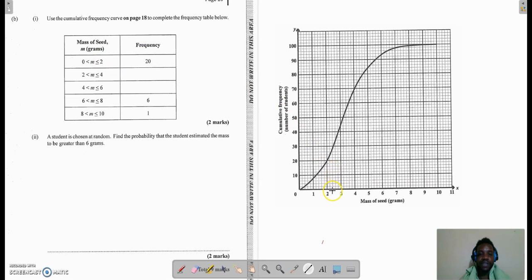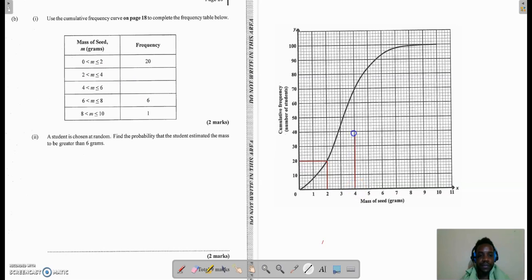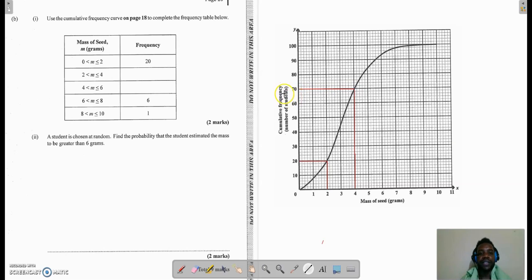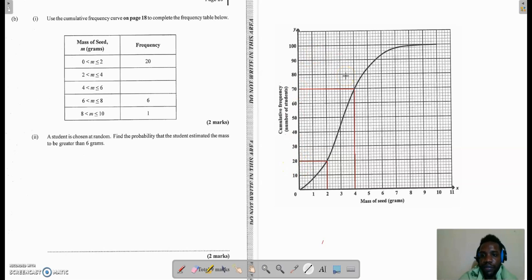For the first class, the cumulative frequency and actual frequency are the same. I find 2.5 on the x-axis, go up to the curve, and come over to the y-axis — which gives us a frequency of 20. For the second class, I find the upper boundary 4.5 on the graph, go up to the curve and come across — this looks like 70. But 70 is my cumulative frequency, and 20 was the previous value, so I subtract: 70 minus 20 equals 50. So 50 is my frequency for the second class.